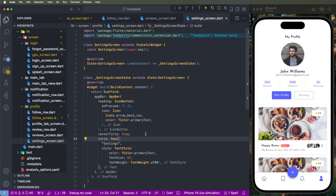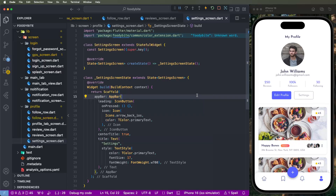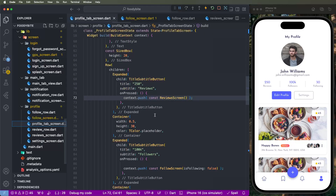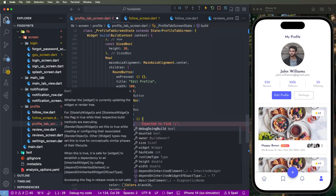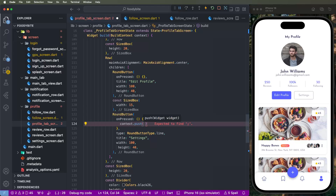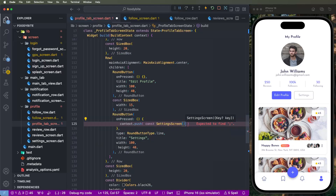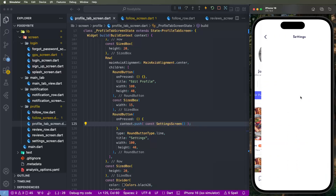First of all, configure this UI. We need to set up the settings button navigation — go inside the profile tab screen, find the settings button, and write down context.push using extension methods. If you haven't seen the second video, please watch it first; it explains in detail how to build context variables and the push methods. Set the context and pass the SettingScreen, then add a semicolon.